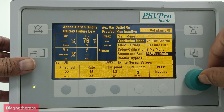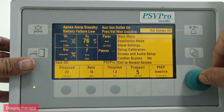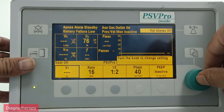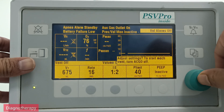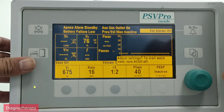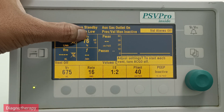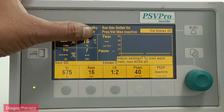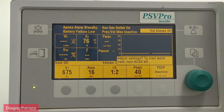In ventilation modes, we have now selected volume control mode. In volume control mode, we need to set the tidal volume, rate, I:E ratio, pressure limits, and PEEP. The screen displays the expired tidal volume during expiration — all expiration data is displayed on the screen.